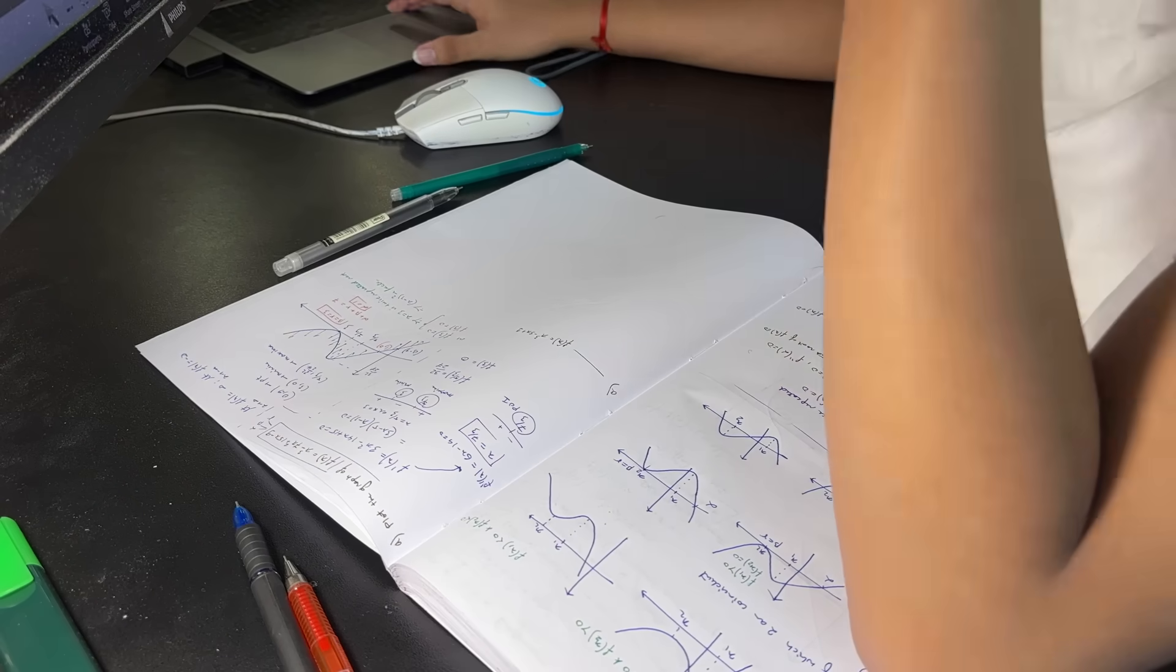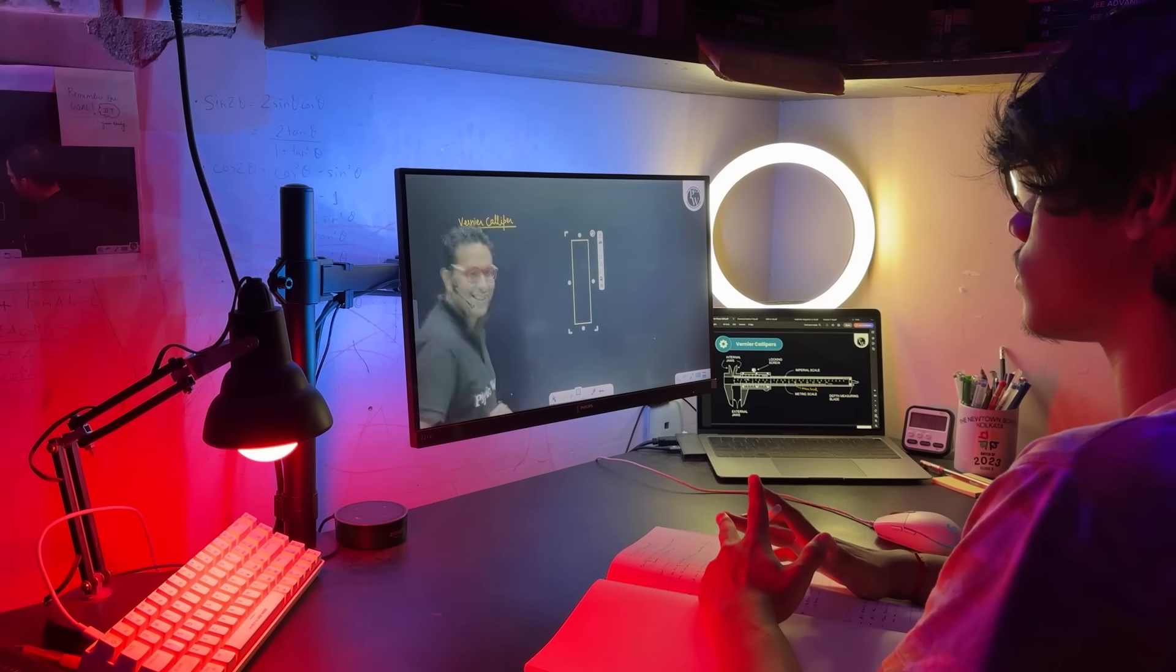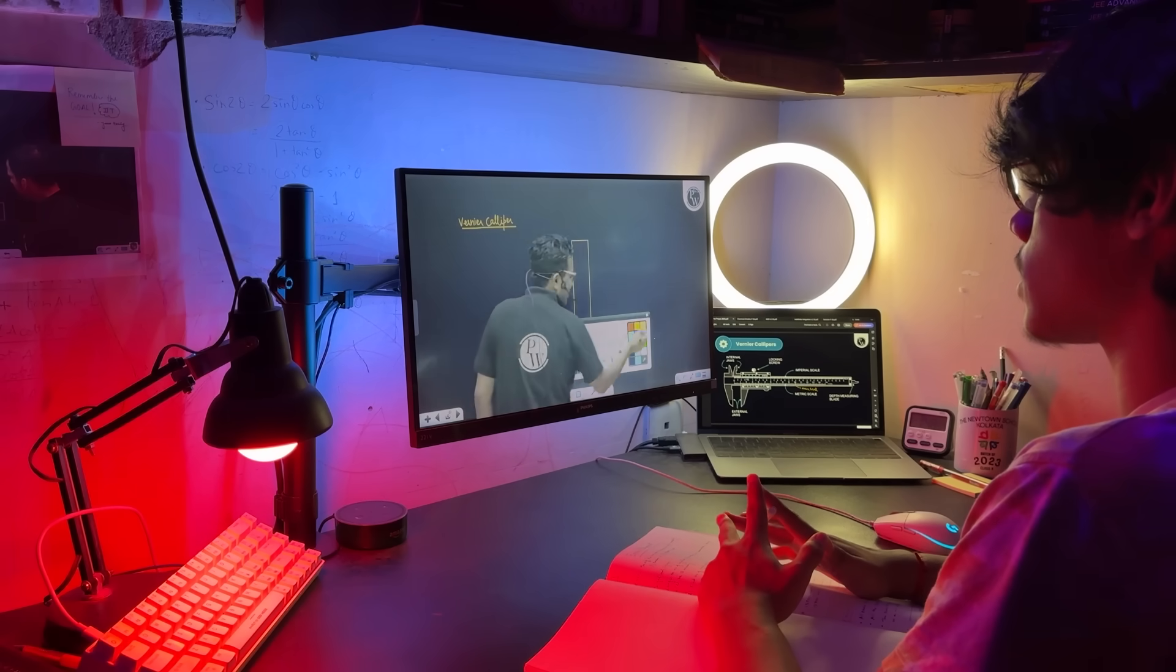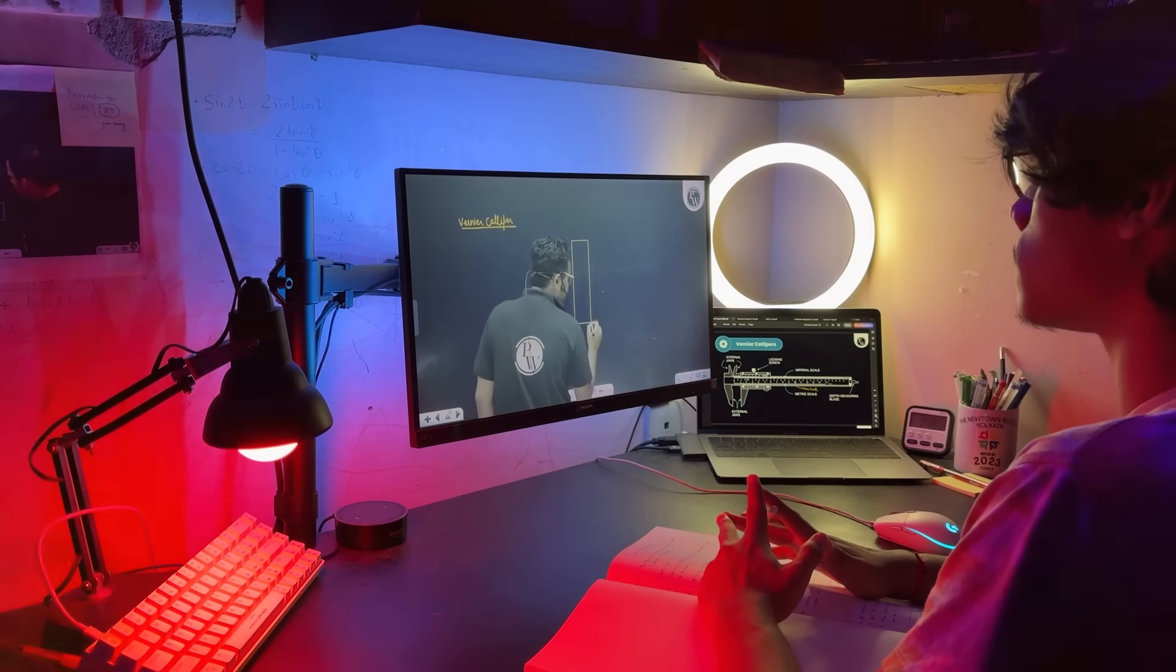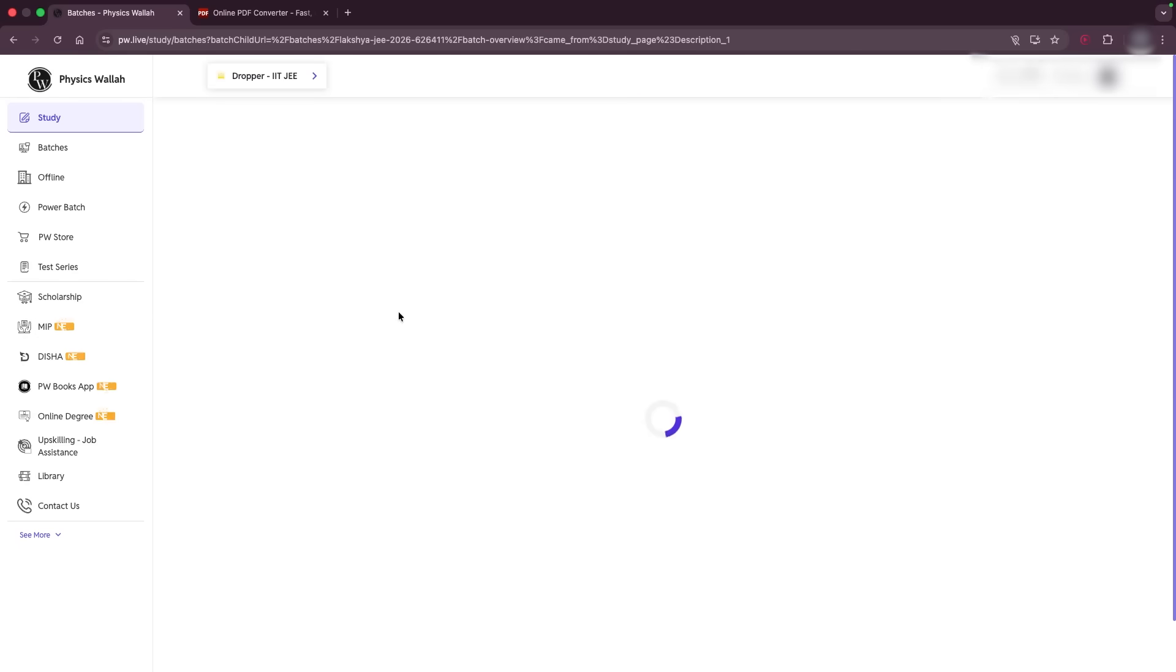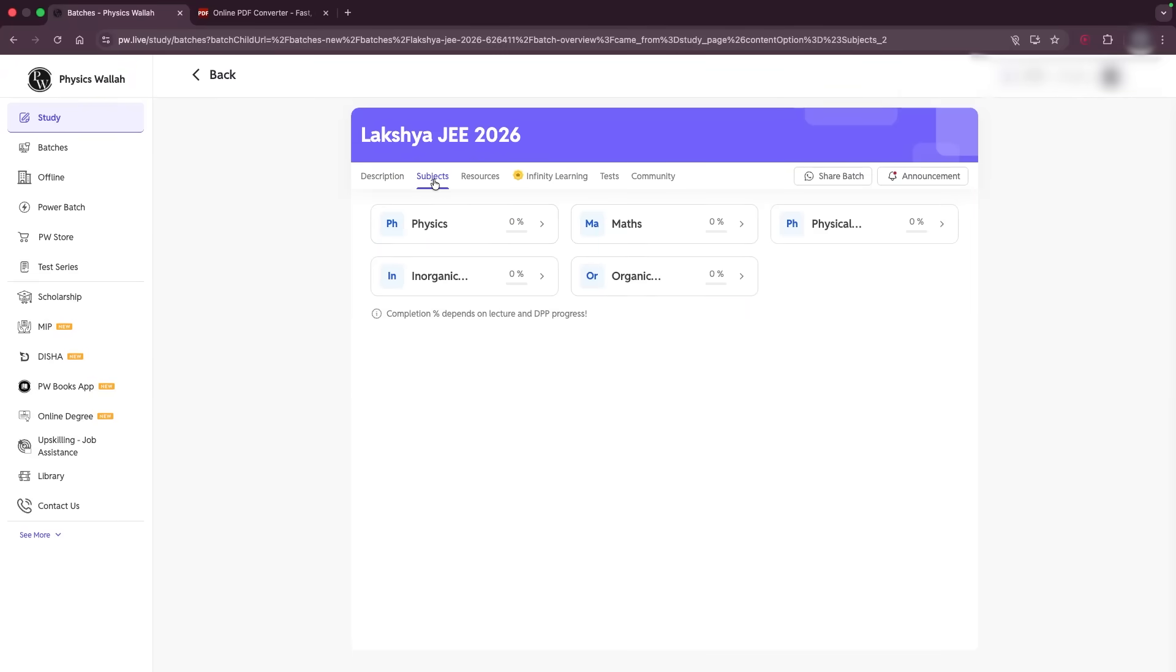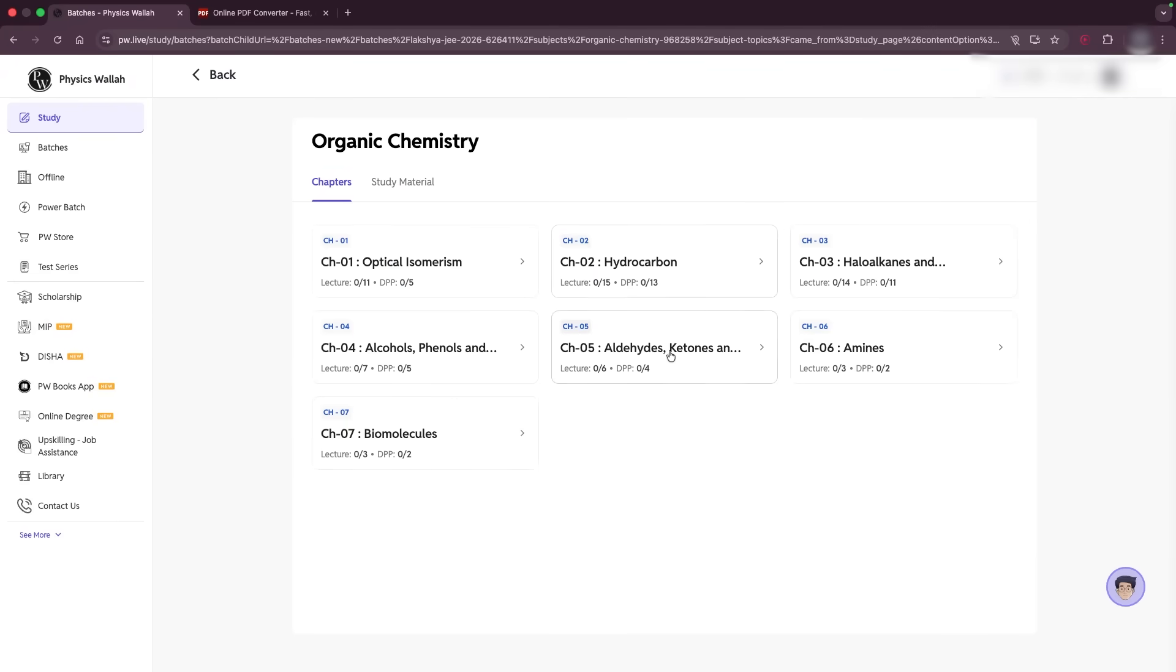Now with the disclaimer out of the way, let's move into the tutorial. So here I am in my computer screen, make sure you follow along so that you do not miss an important step. Basically the first thing you need to do is go to that specific chapter. So I'm gonna go to organic chemistry and aldehyde, ketones, and carboxylic acids.